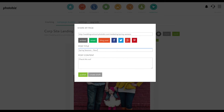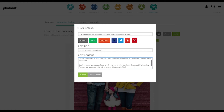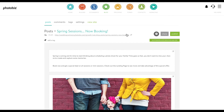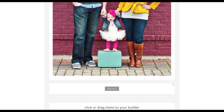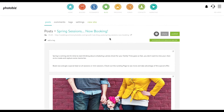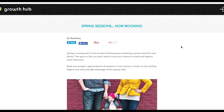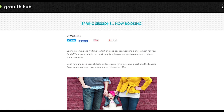You have a chance to put in your title, your content, and then you have a chance to publish it now or create a draft. I'm gonna create a draft so you can just see what it looks like. It's got our title, it's got our content, and then it takes the first image from the landing page and puts in a button that sends people over to your landing page. It looks exactly like this. Cute little blog post, took just a couple of seconds to make.